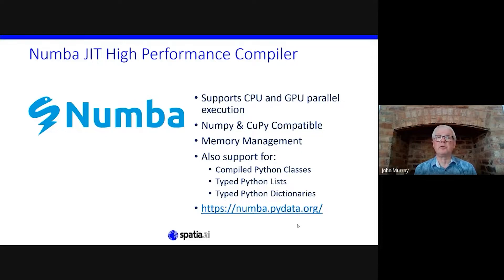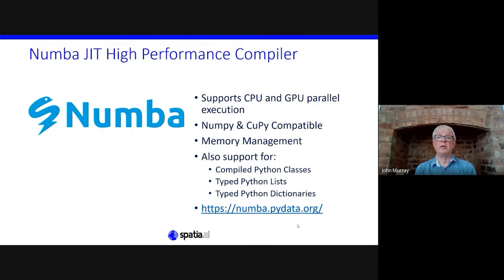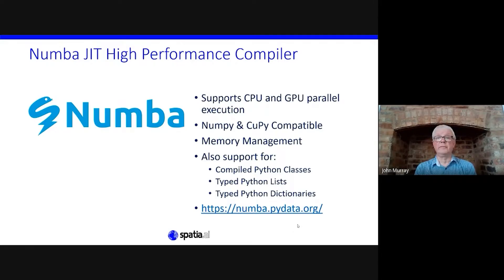I'll show you the other tools used in the process. The first is Numba JIT — that's a just-in-time high performance Python compiler. It takes your Python code and compiles it, giving you the advantage of writing in Python while getting the execution speed and parallelism of C. It's fully compatible with NumPy and CuPy, has memory management for GPU and CPU arrays, and also has experimental export support for compiled Python classes, typed Python lists, and typed Python dictionaries.